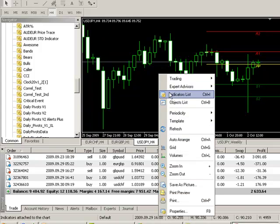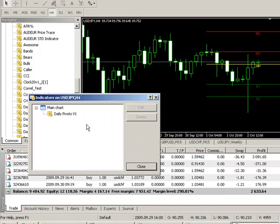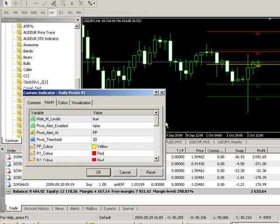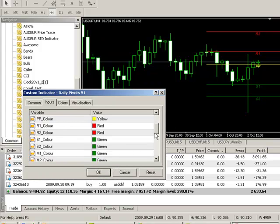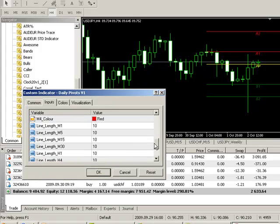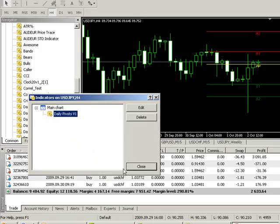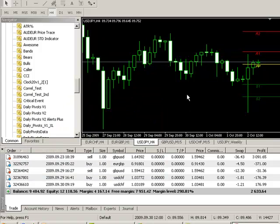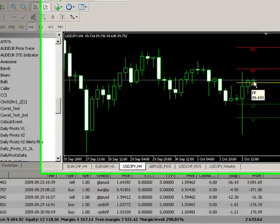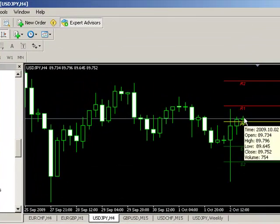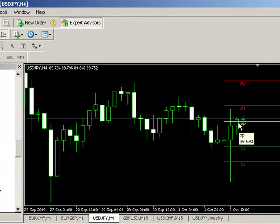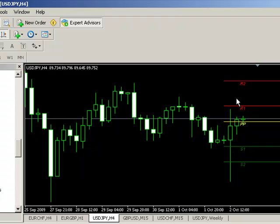We can change the line lengths if we want to. So, this is a 4-hour chart. If we want to change the length of the pivot lines on the 4-hour chart, simply go down to line length of H4. Change it to maybe over 3 periods. So, that will shorten our line lengths. You can see now the actual pivot lines are being drawn over the 0 period, and the 1, 2, and 3rd period. So, that's kind of it, really.